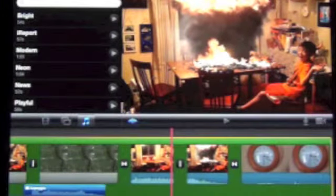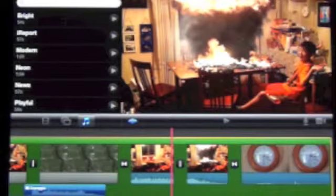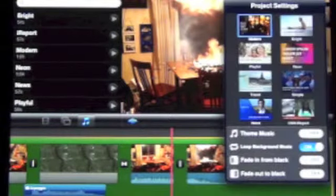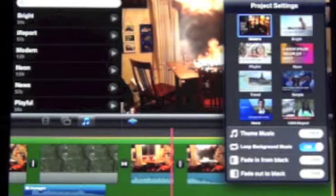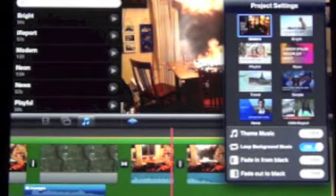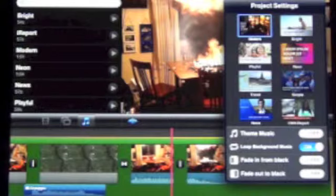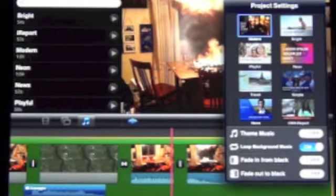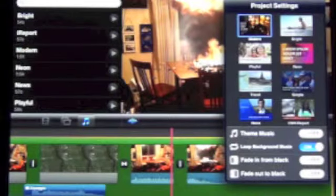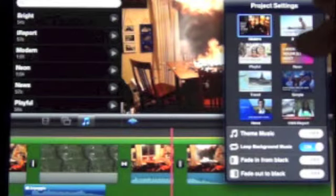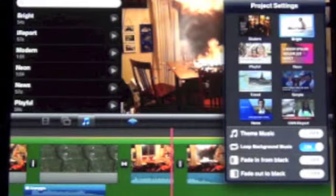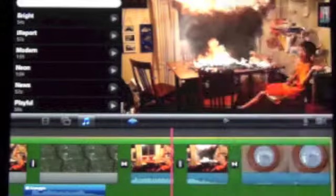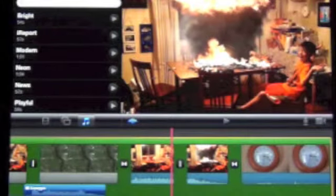This ties in with the general option of themes up here. The themes determine the background music. They also determine the transitions, and they determine the way the titles display within a movie. You can play around with these to try different ones, and you can change them at any time in a project.